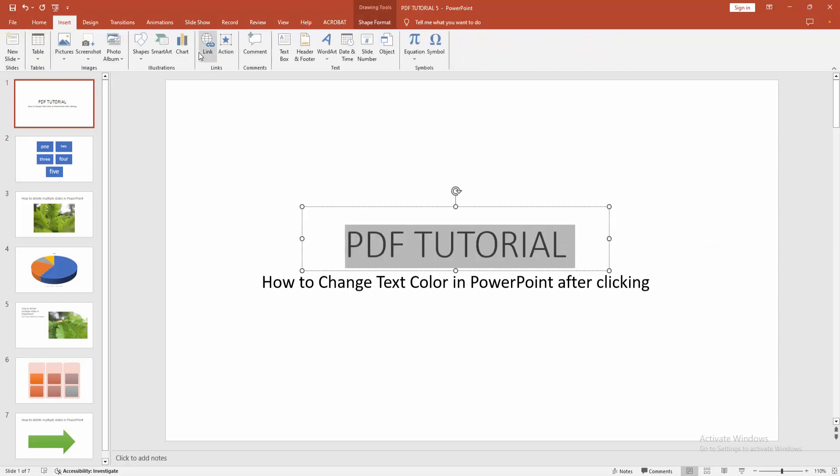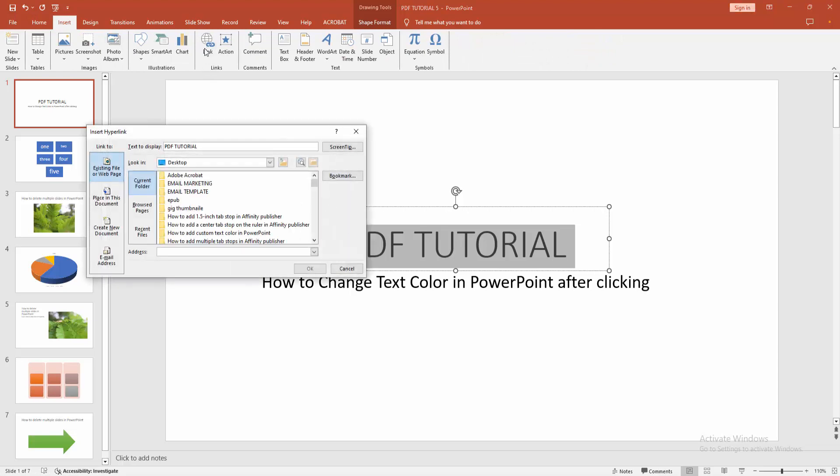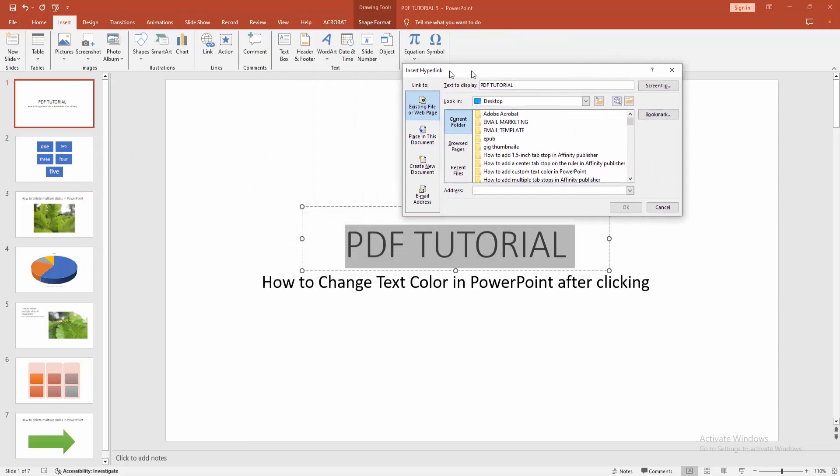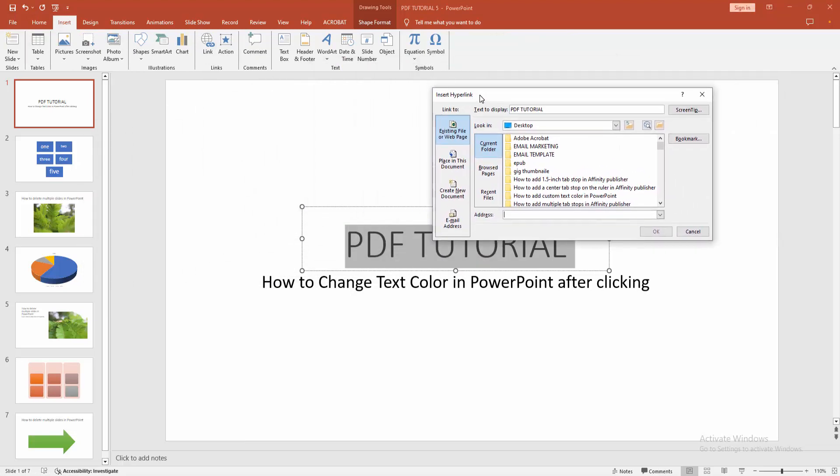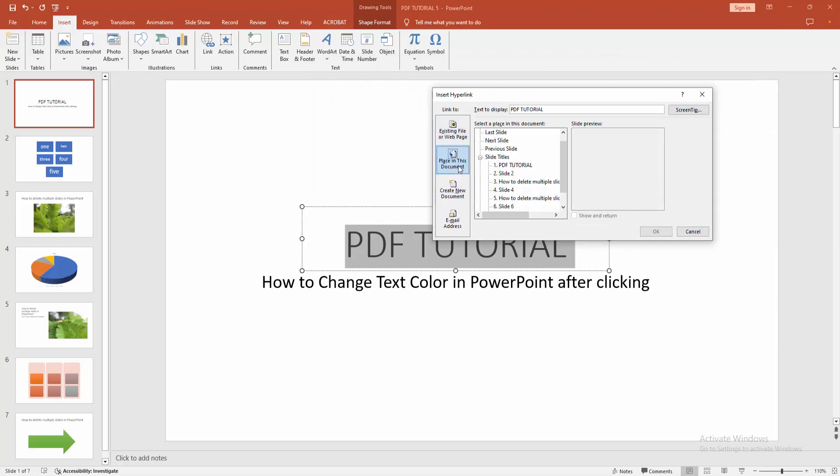And select the link option. Now I am making the link on my own document. Go to the place in this document option. Then we can see here many slides - you can link any slide. Now I am linking the slide 6, then click OK.